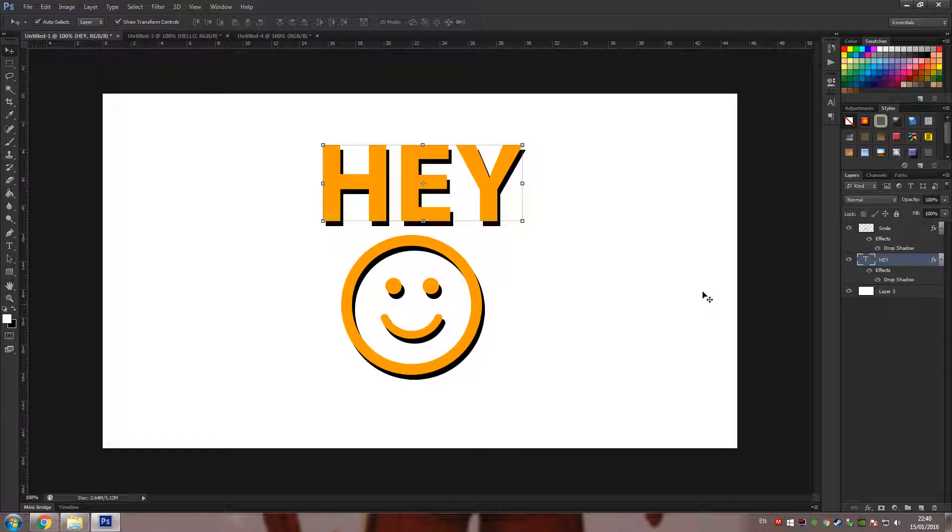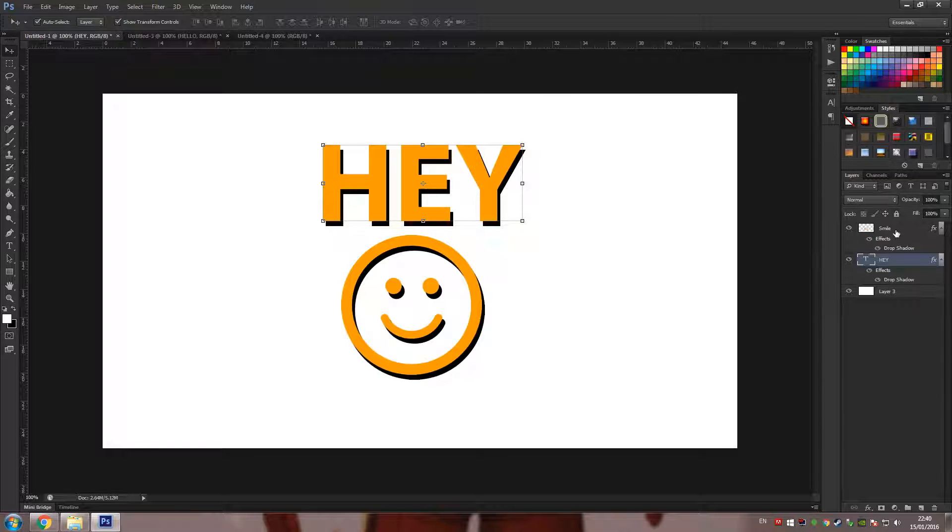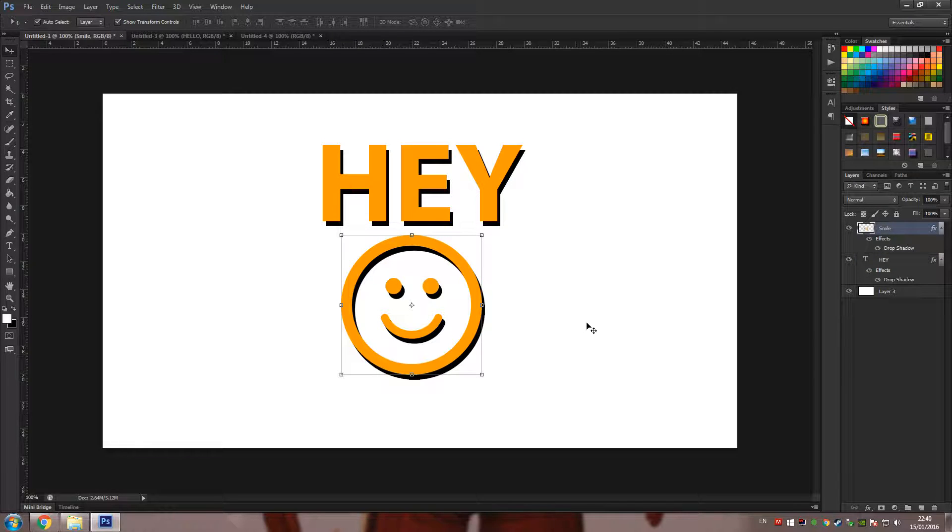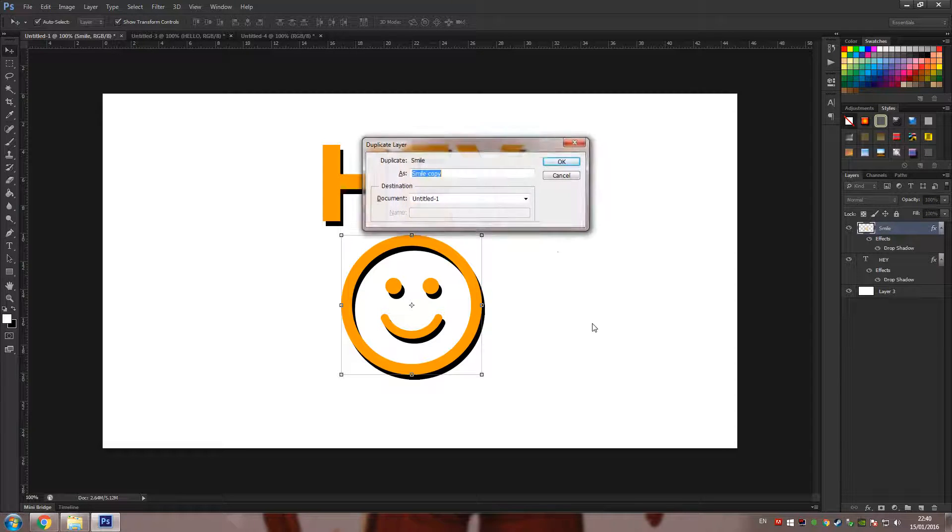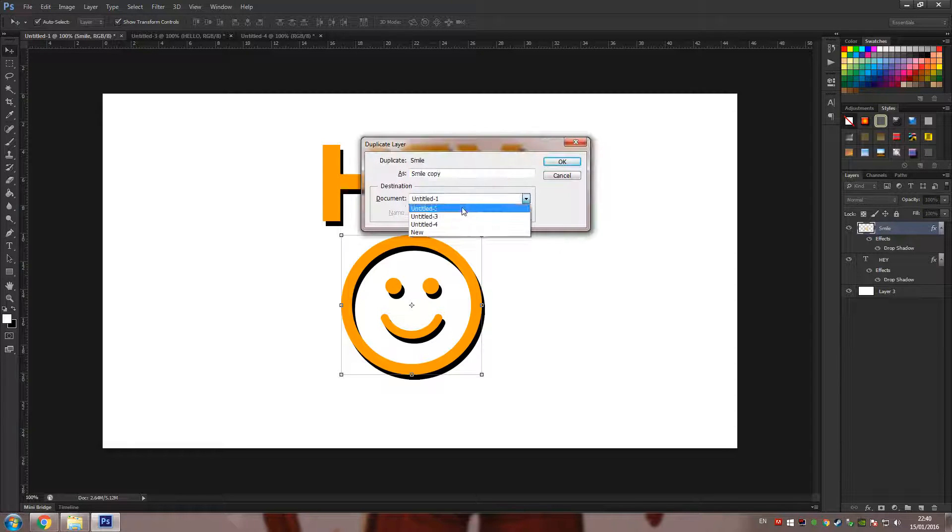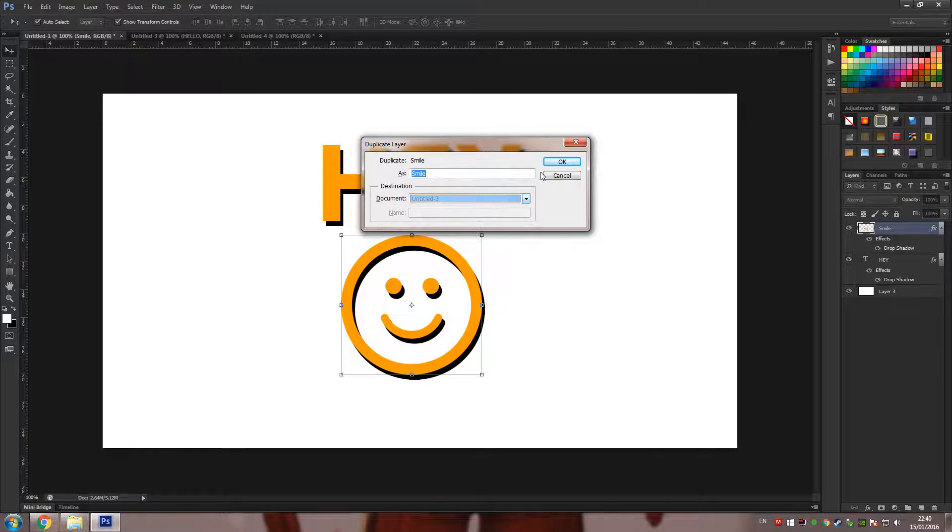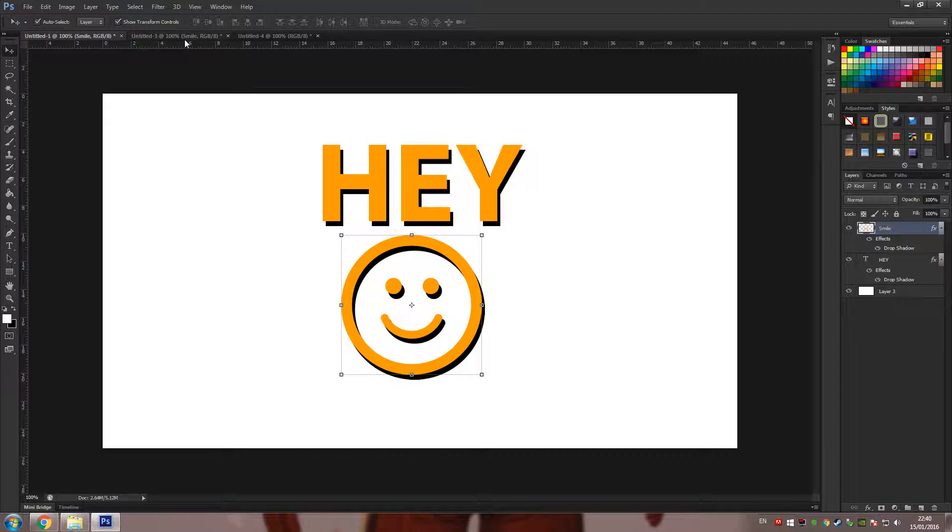Now if you're wondering how do I go about quickly copying this layer to the next document, well what you can do is make sure that the layer you want to copy is selected, press Ctrl+Shift+Q, select the new layer and you're good to go.